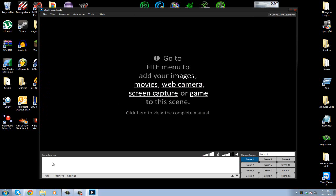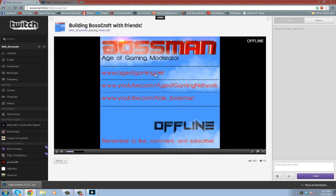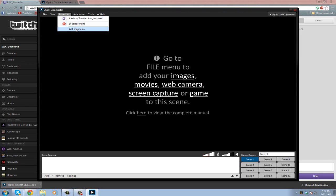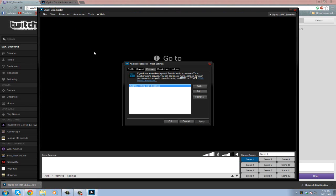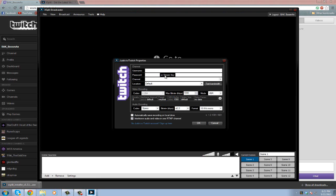This is where you're going to actually capture the screen. But first, we have to connect our Twitch channel or Justin TV or whatever you use to XSplit. What you're going to do is go up here to Broadcast, and then go to Edit Channels. Mine's already there, but then you're going to hit Add, and then Justin.tv/Twitch.